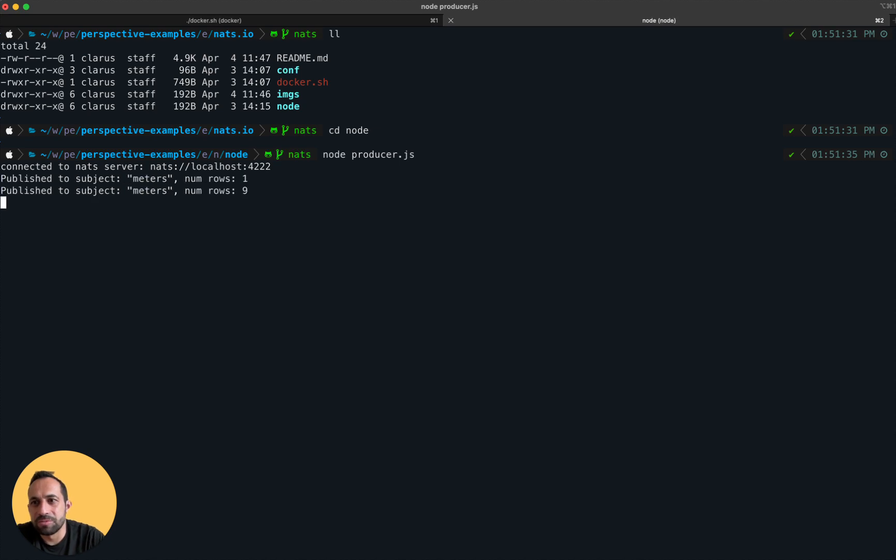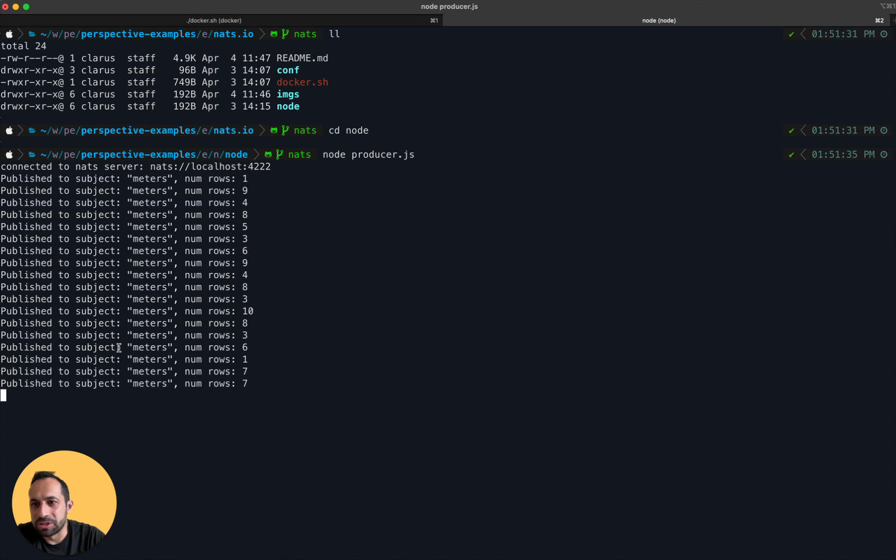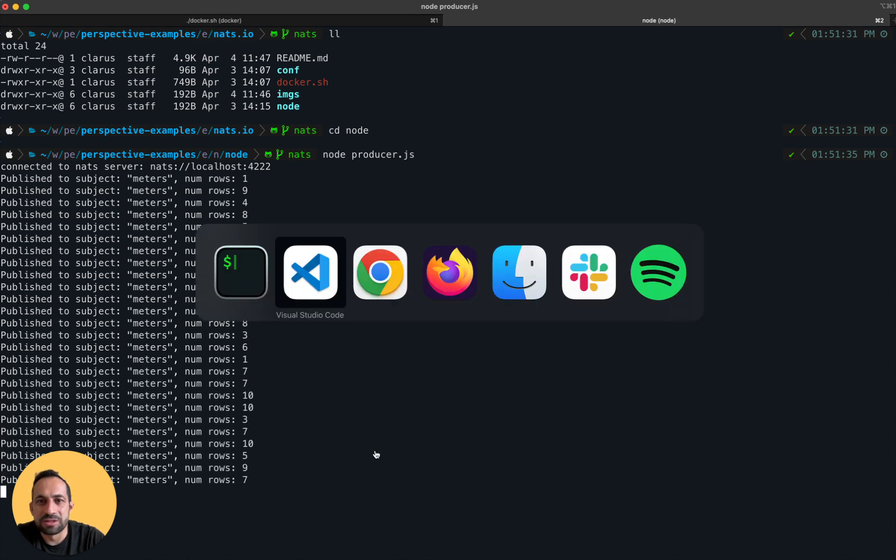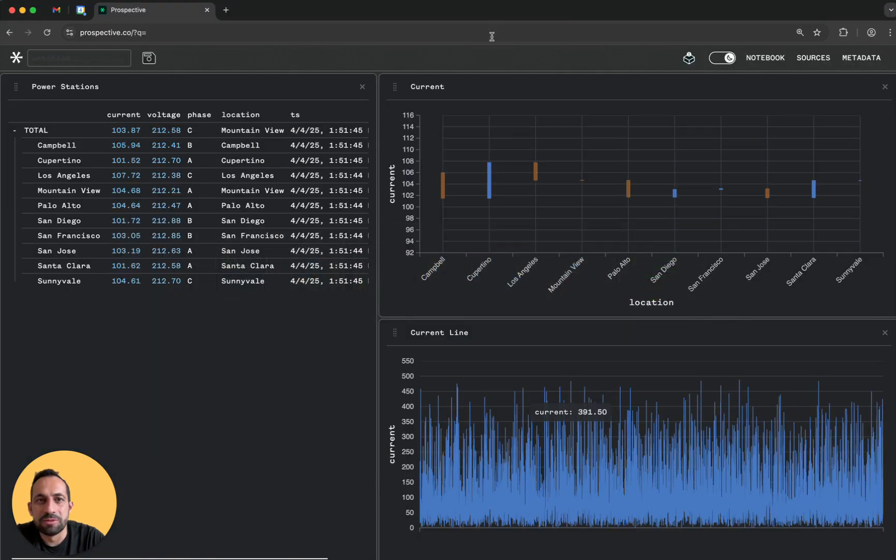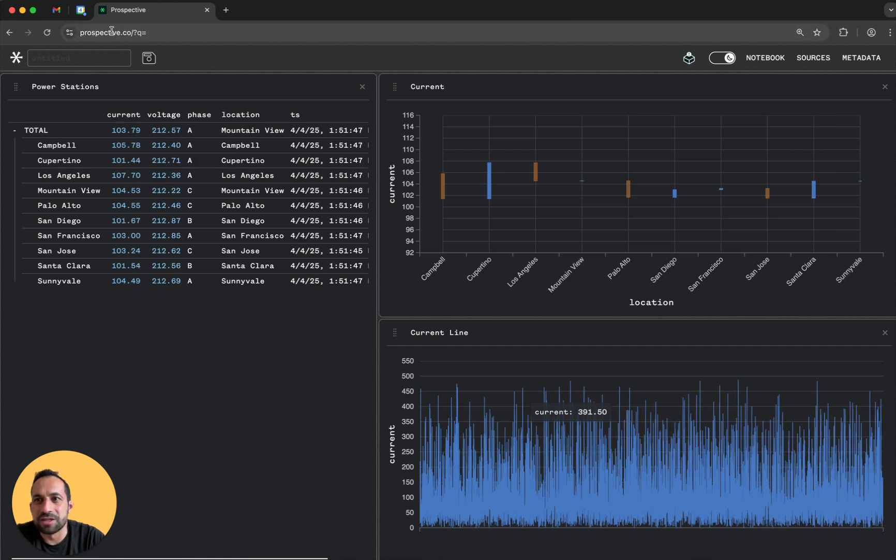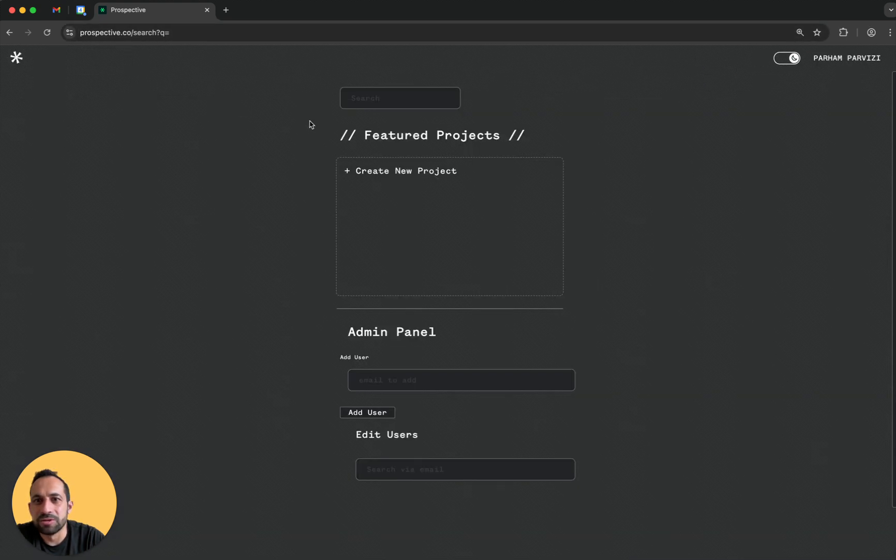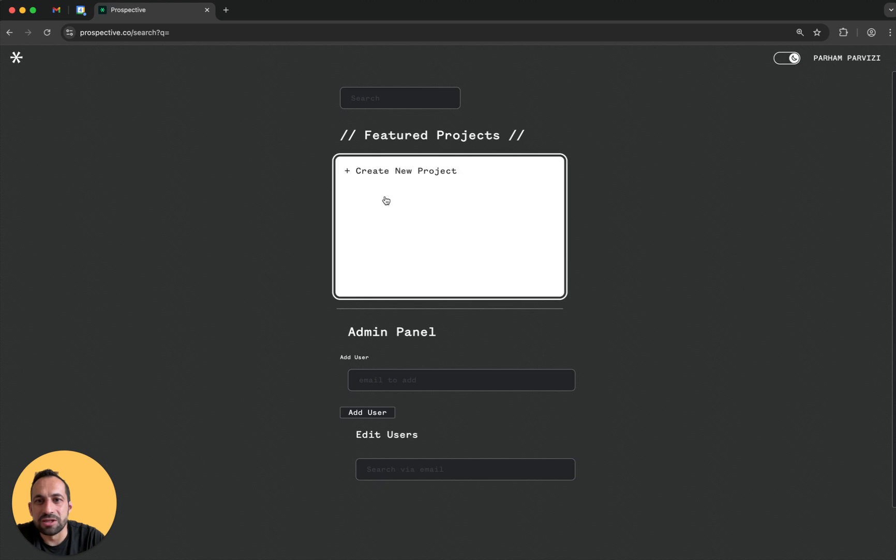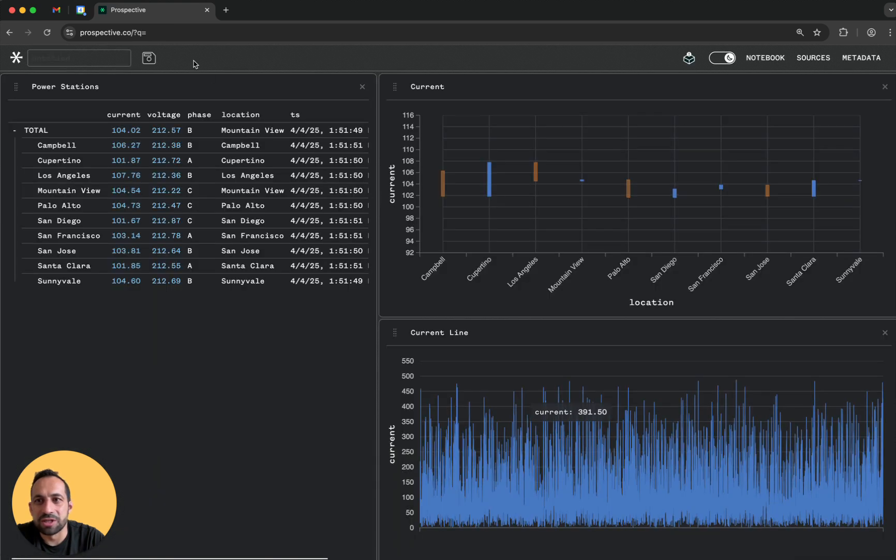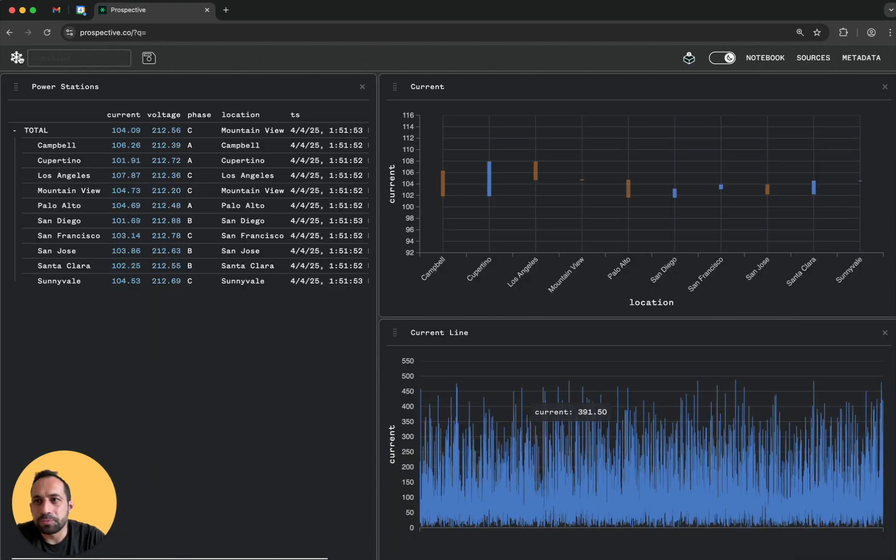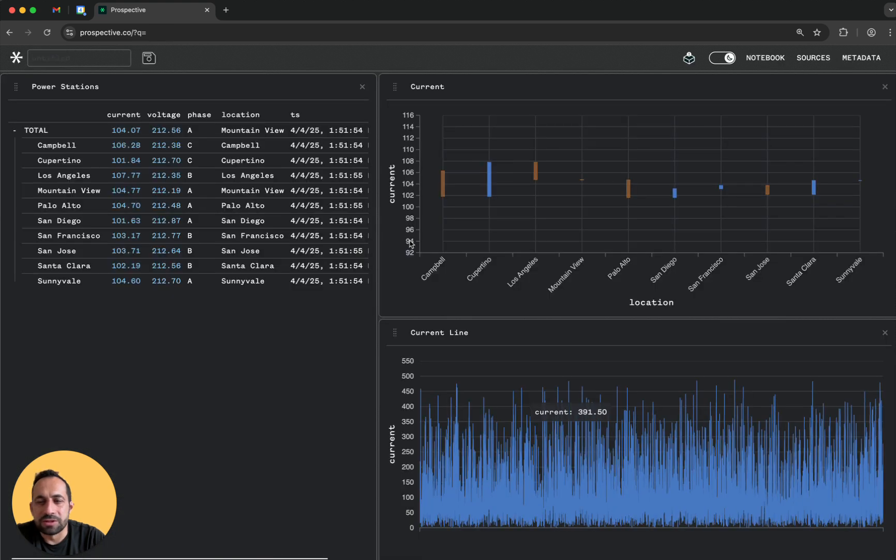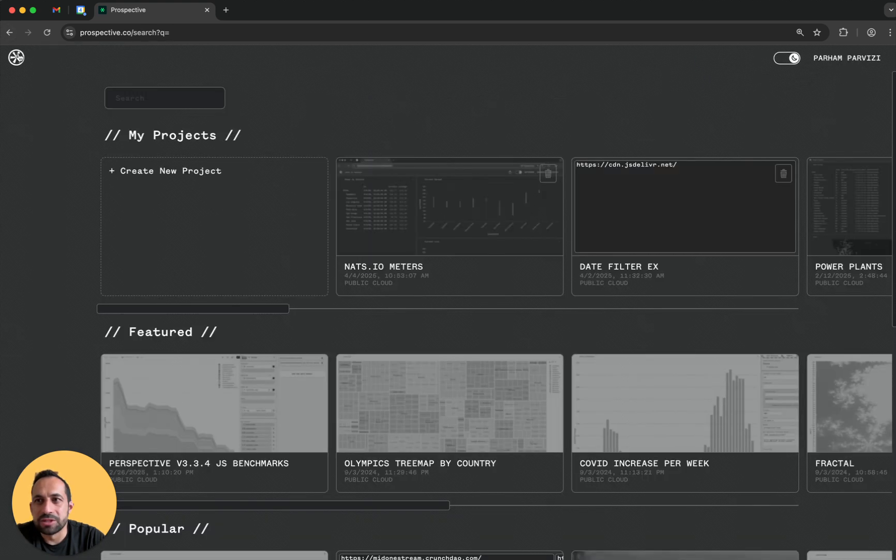Now let's come to the Perspective side. I'm logging to perspective.io. Let's start a new project.